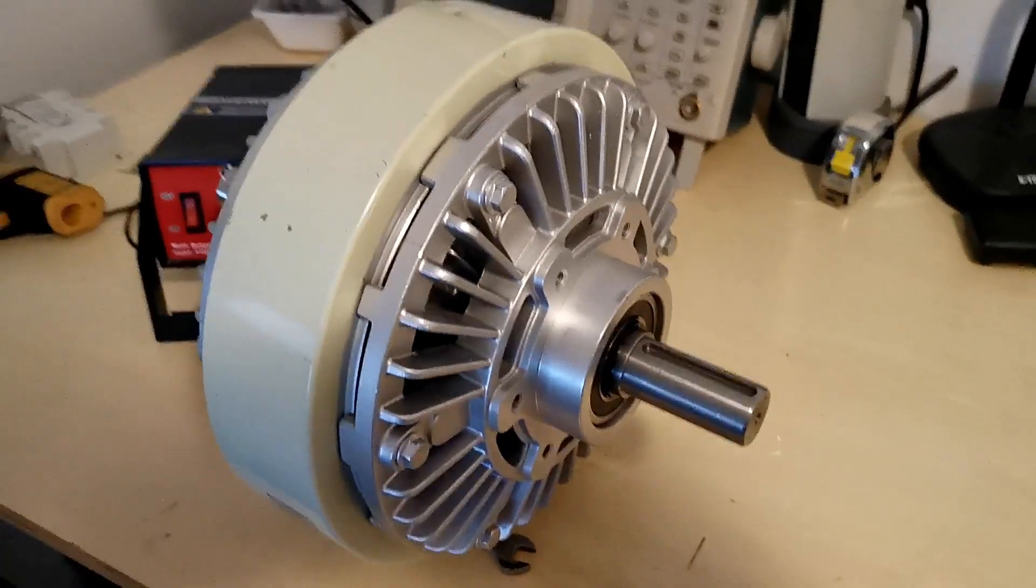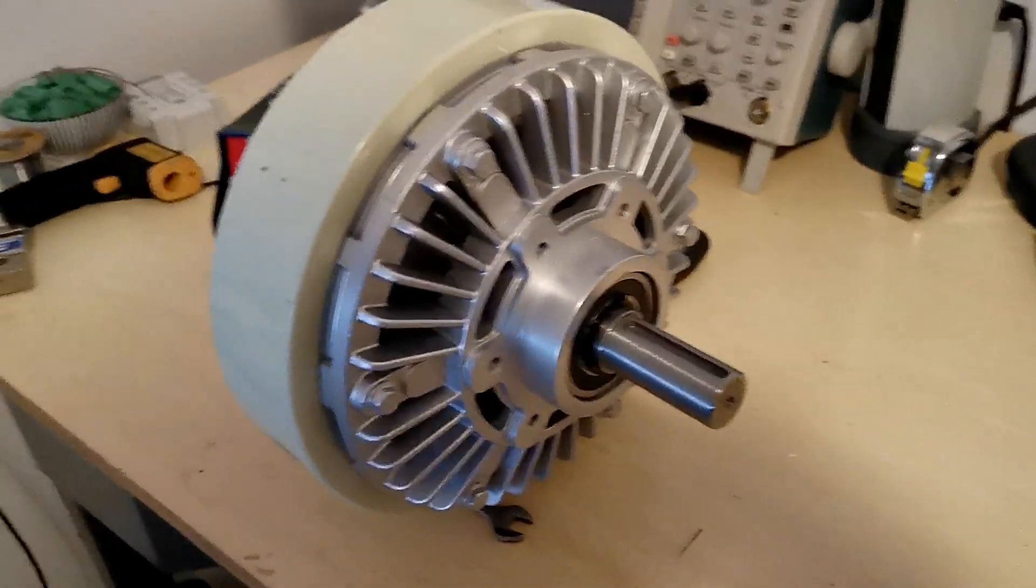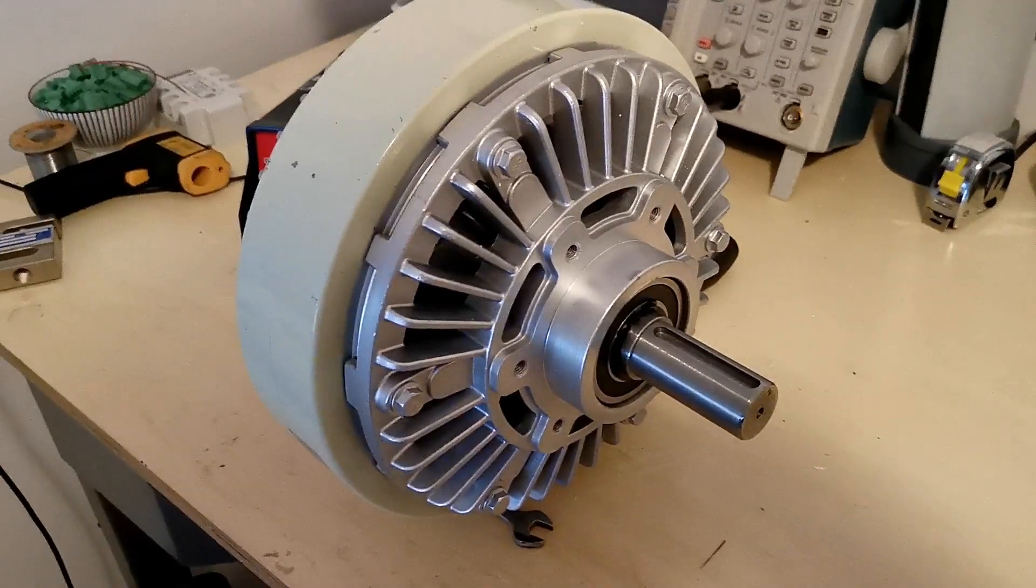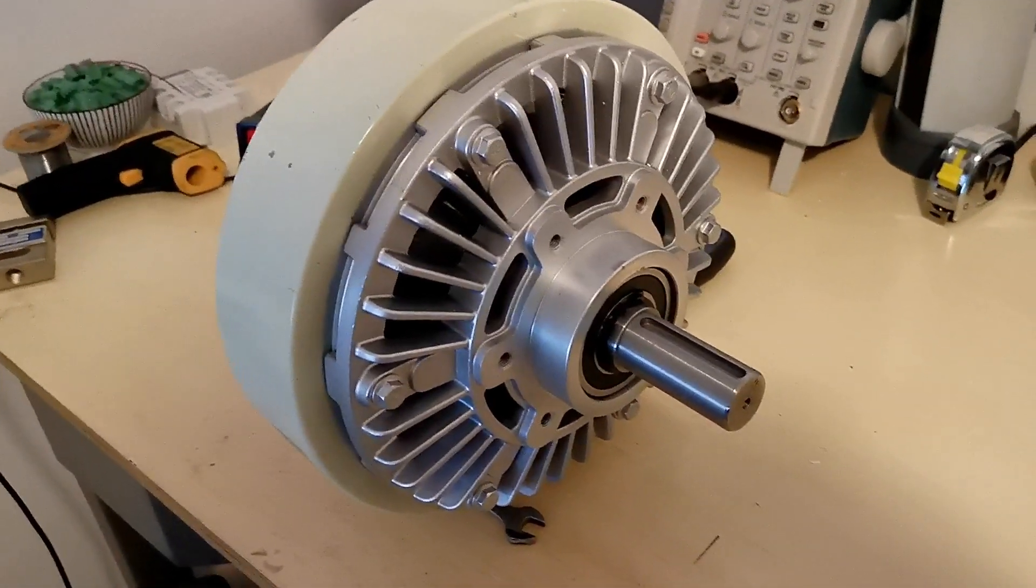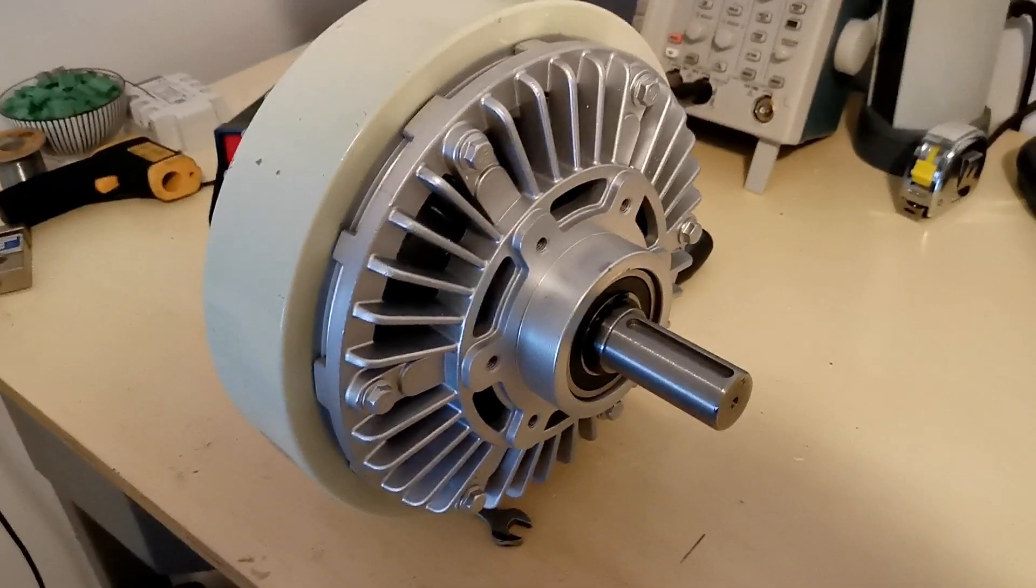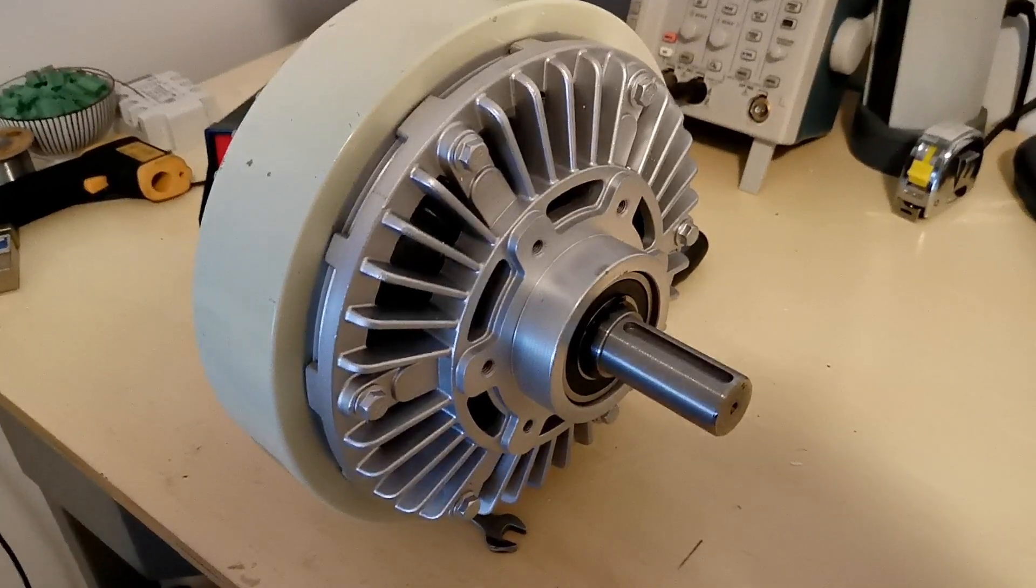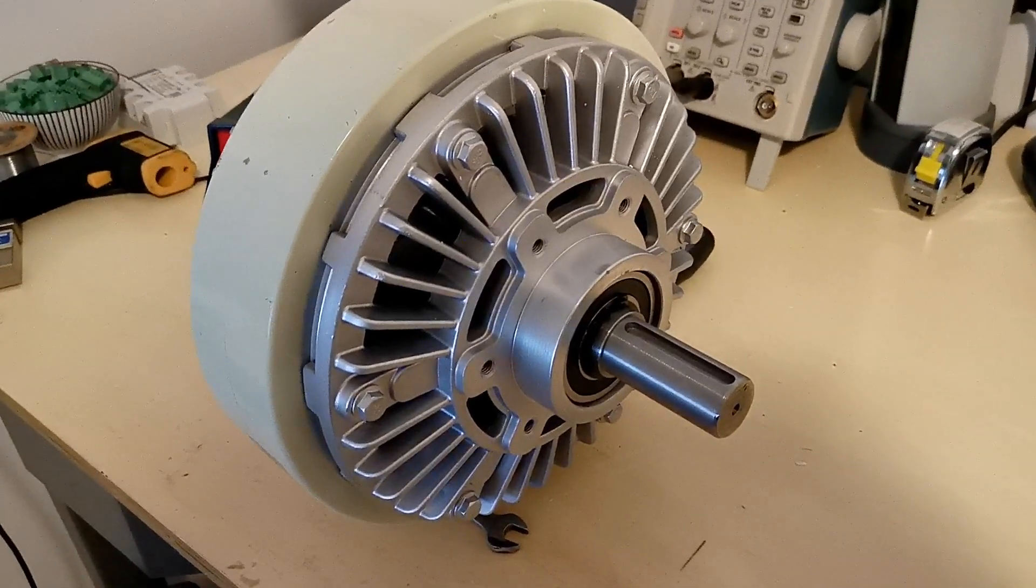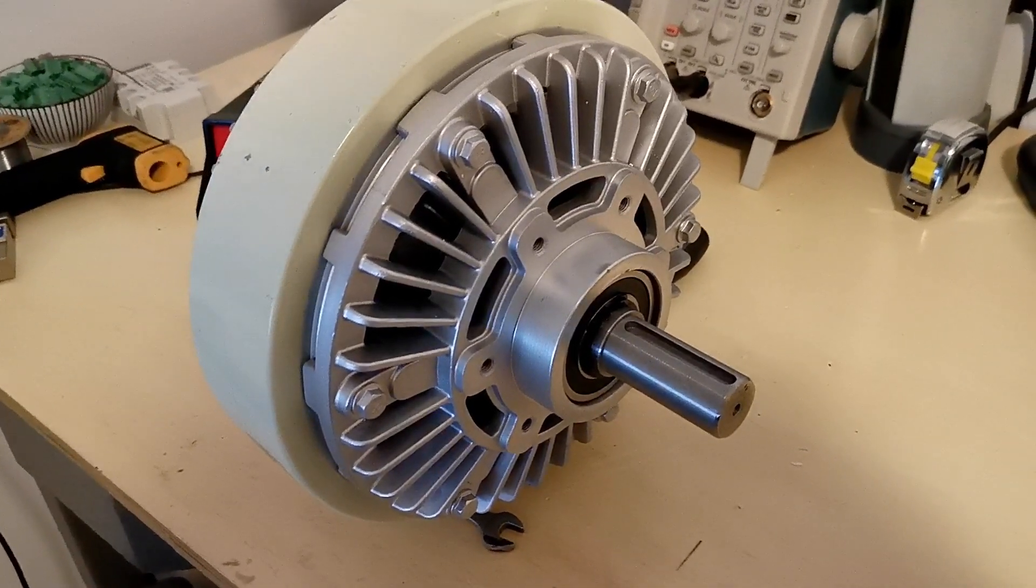The good thing with this type of dyno is that they are relatively cheap. This one can take 14 horsepower and it costs 280 dollars.